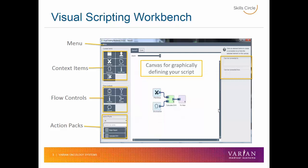At the top, we have the menu. The menu allows us to open previously built scripts, save the scripts we're currently working with, and run the scripts within Eclipse.